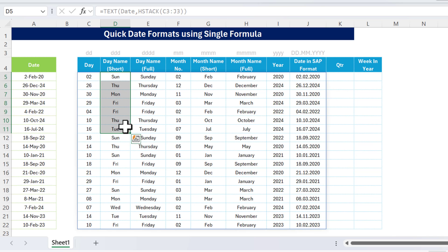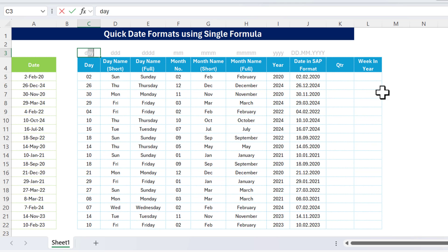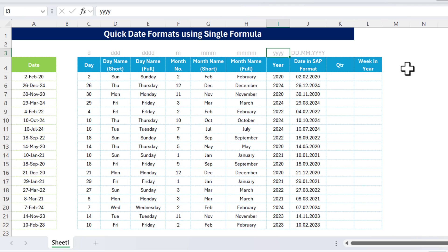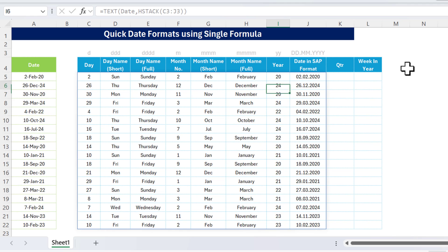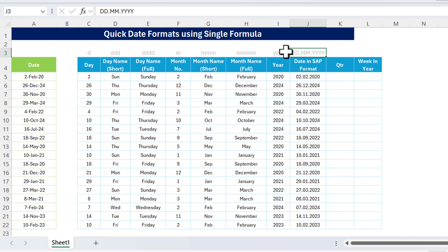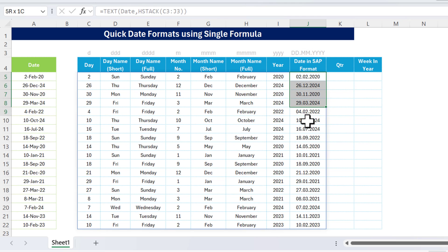We're now getting all values at once — the short day name and the full day name. We have the month number; you can change double-D to single-D, or double-M to single-M to remove leading zeros. We also get the short month name, full month name, and the year. If you want only the last two digits of the year, just use 'YY'. For the SAP format, we've put 'DD.MM.YYYY' — you can also put MM first then DD, whatever format you prefer.